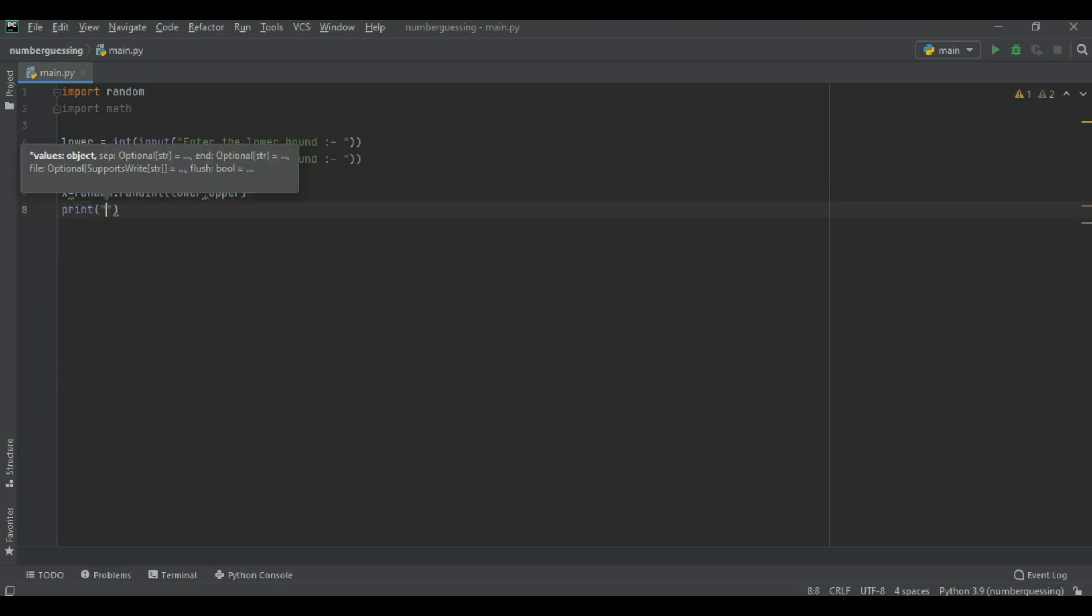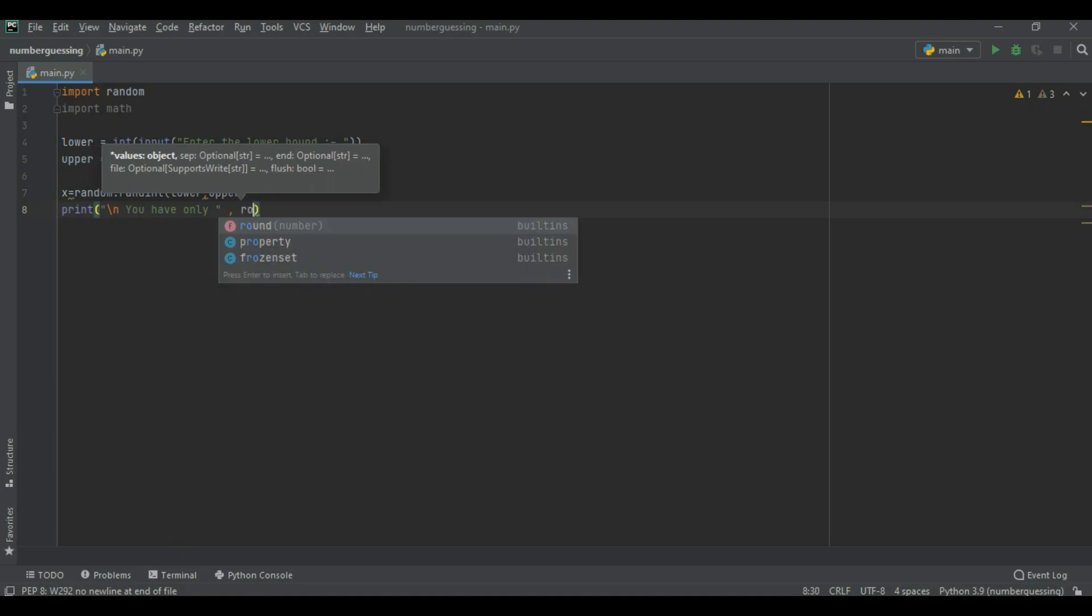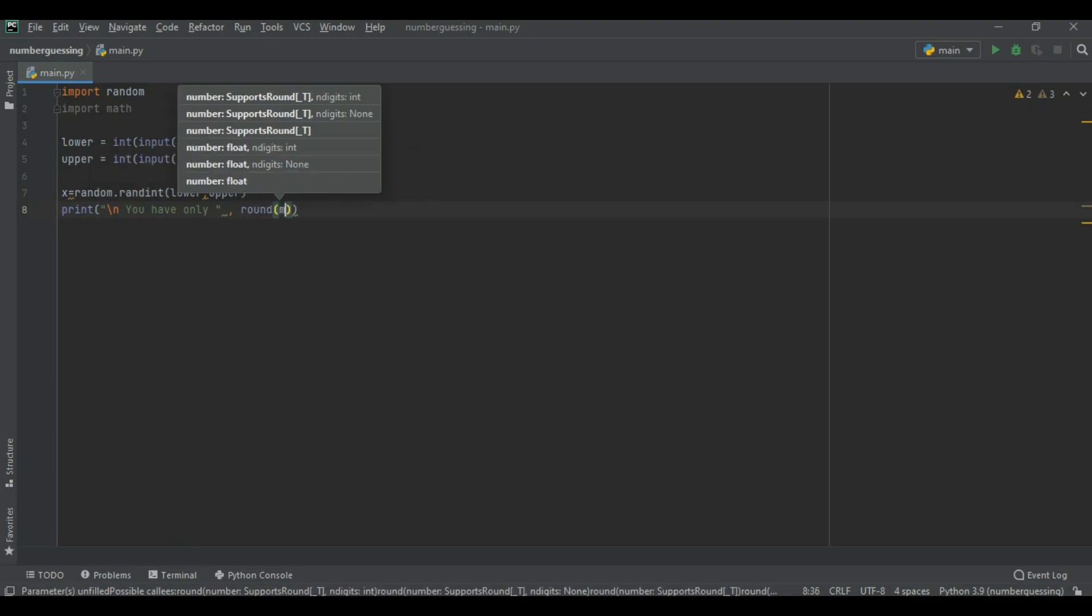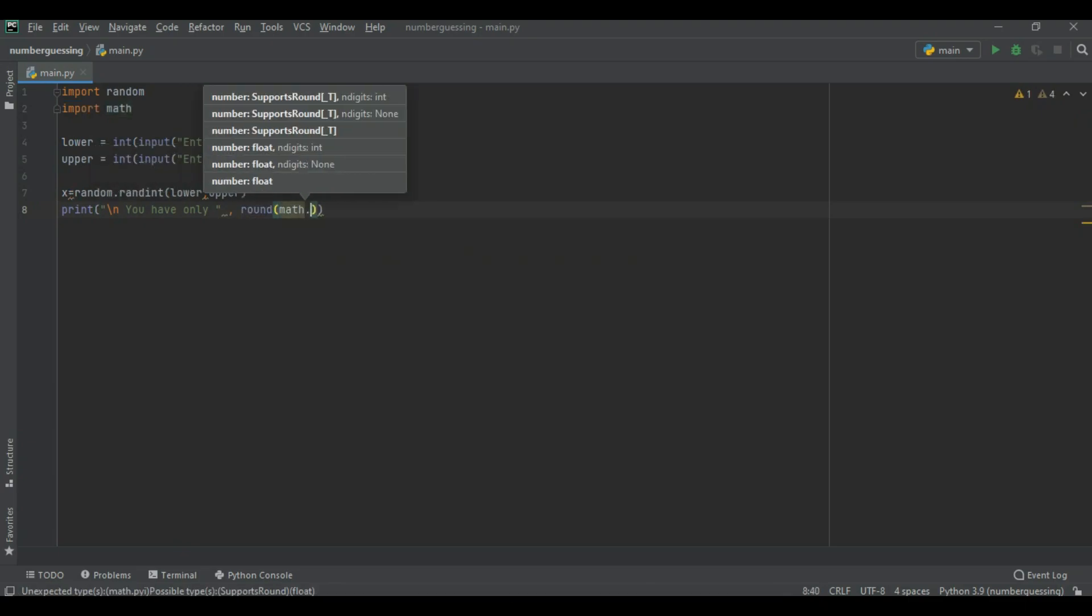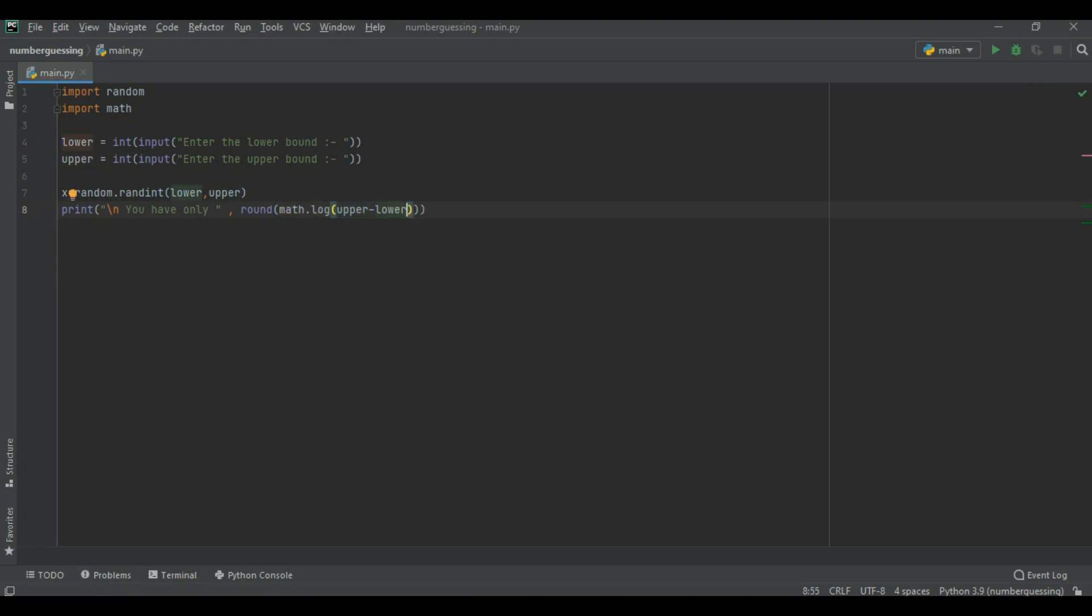Now we print a line you have only. Now we write a formula which giving you a number of chance which is depend on your lower and upper limit.